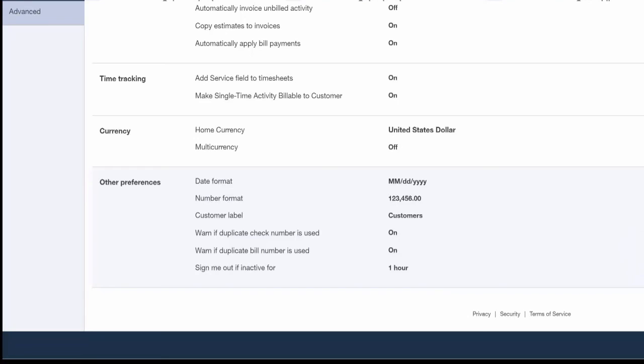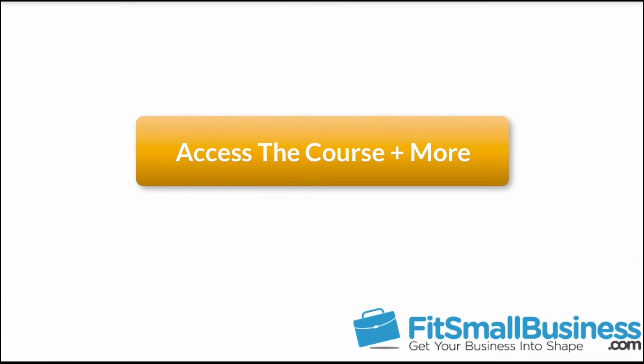Last but not least, you are able to tell QuickBooks to sign you out after a certain period of time has passed for inactivity. The default is set to one hour, but you can increase that up to three hours. Go ahead and save our changes. That wraps up the section on setting up advanced settings.